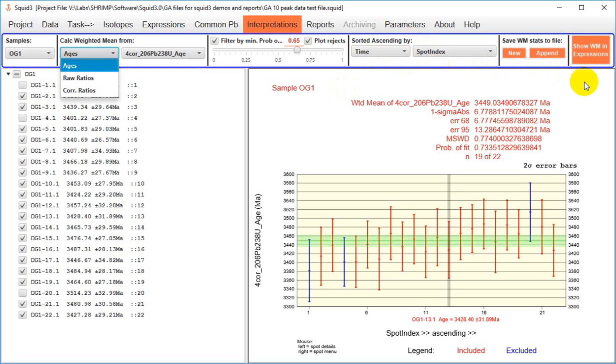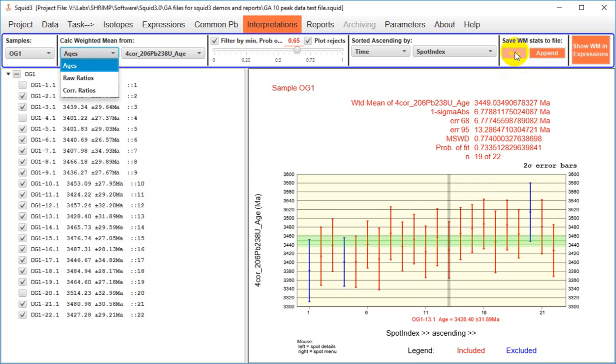Finally, you can extract the numeric outputs of the weighted means. So this array, the value, one sigma error, MSWD, etc., can be written to a CSV file using these orange buttons up here.